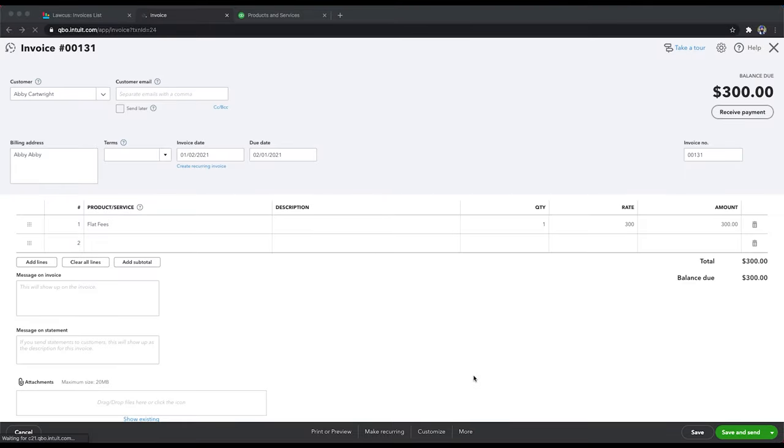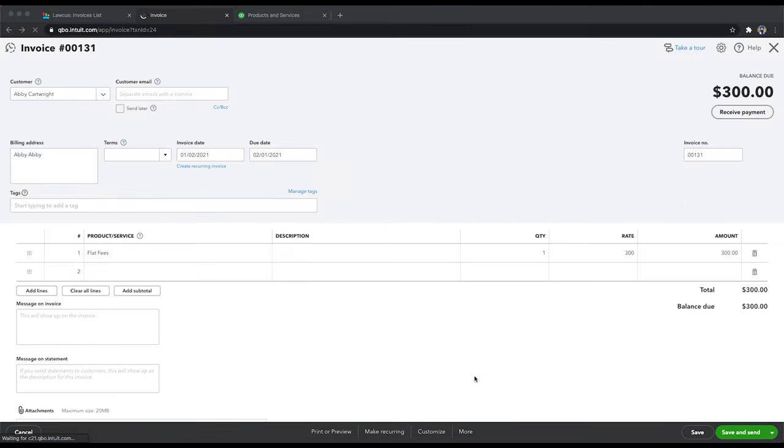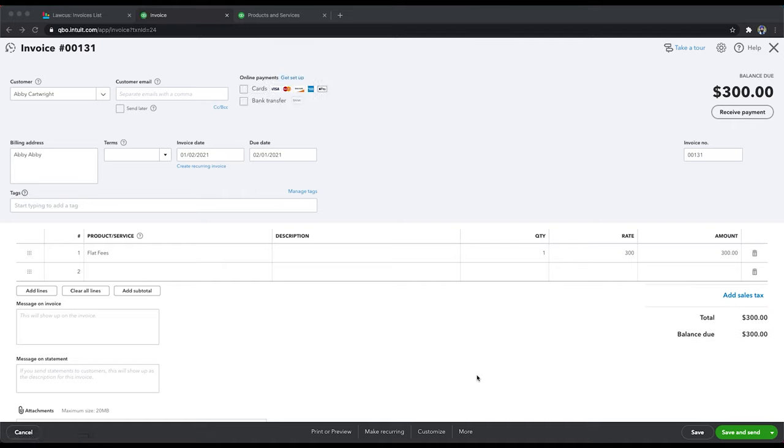Please note, Locust sync with QuickBooks is only one way. So if you make changes here, if you add payments here in QuickBooks, those payments and the changes in the invoices will not come back to Locust.